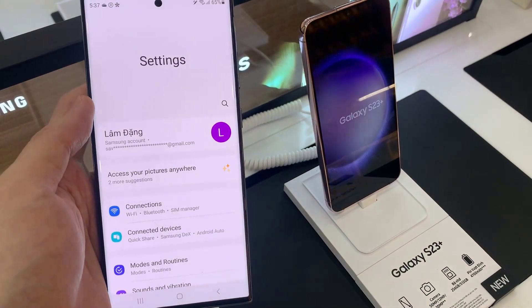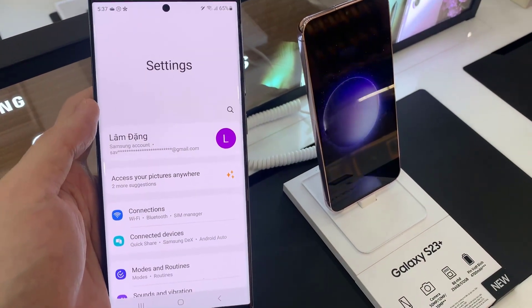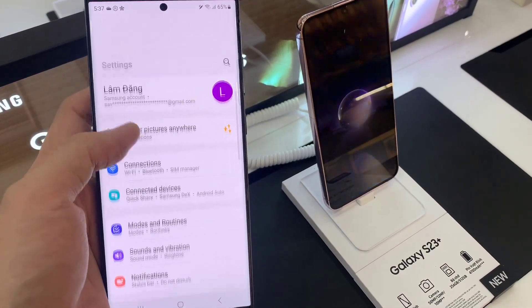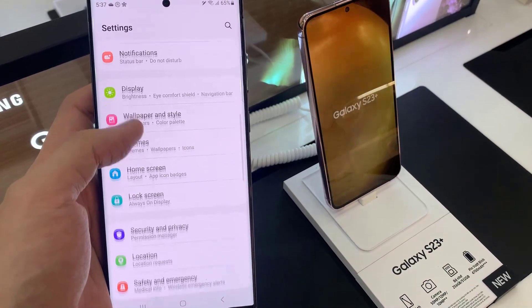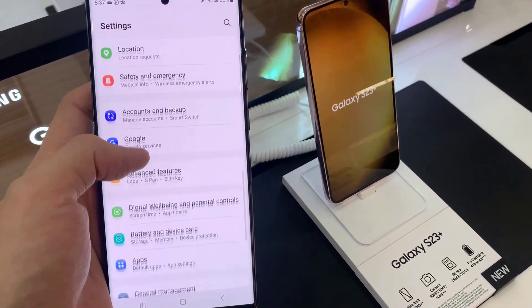First, open Settings. In Settings, go down and tap on General Management.